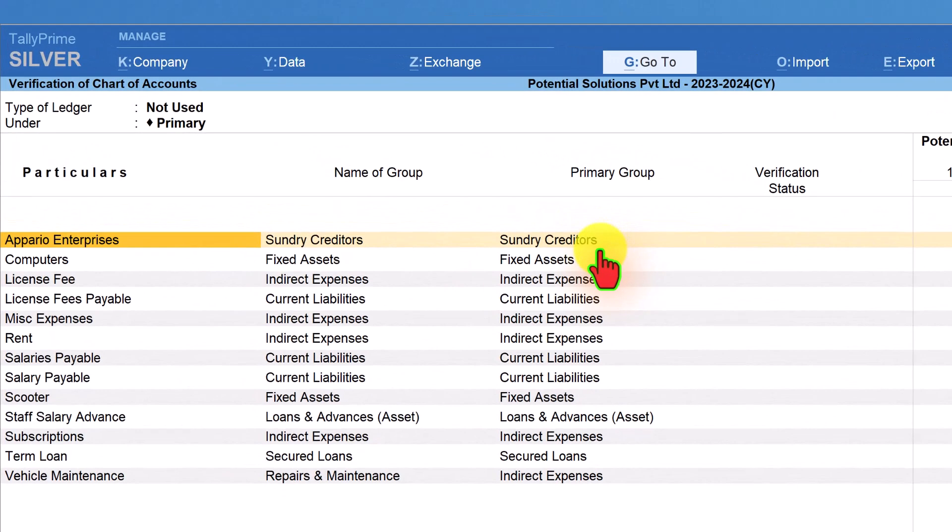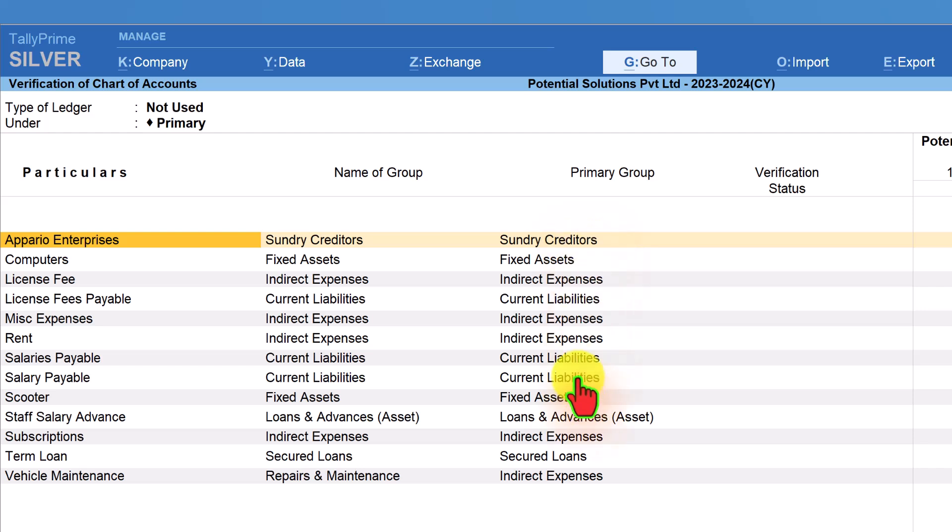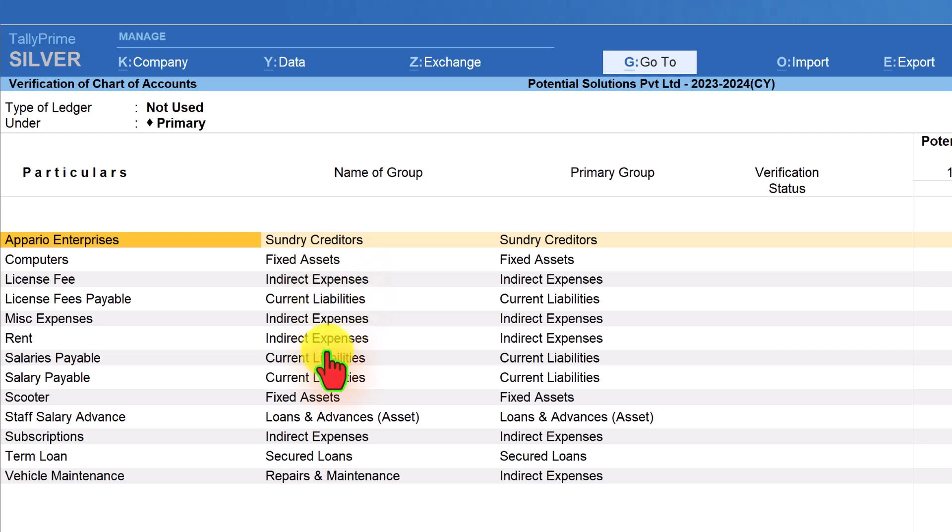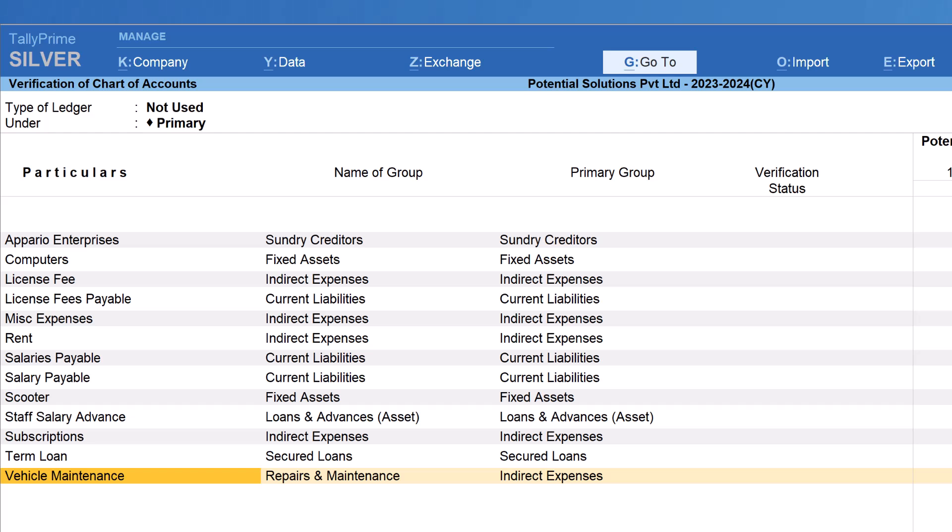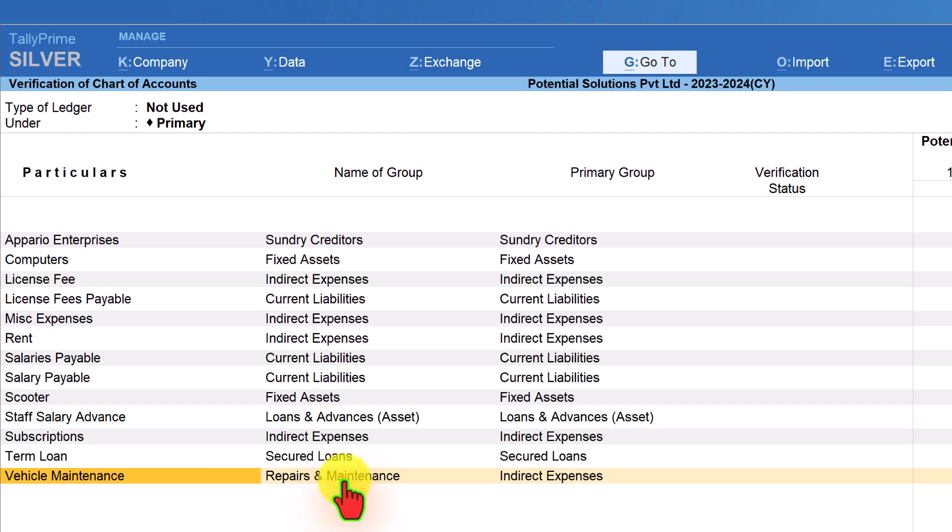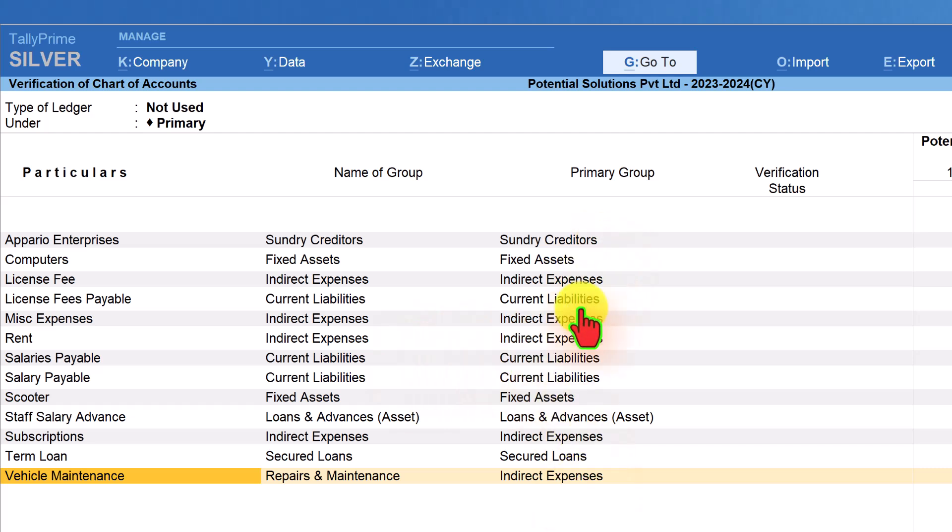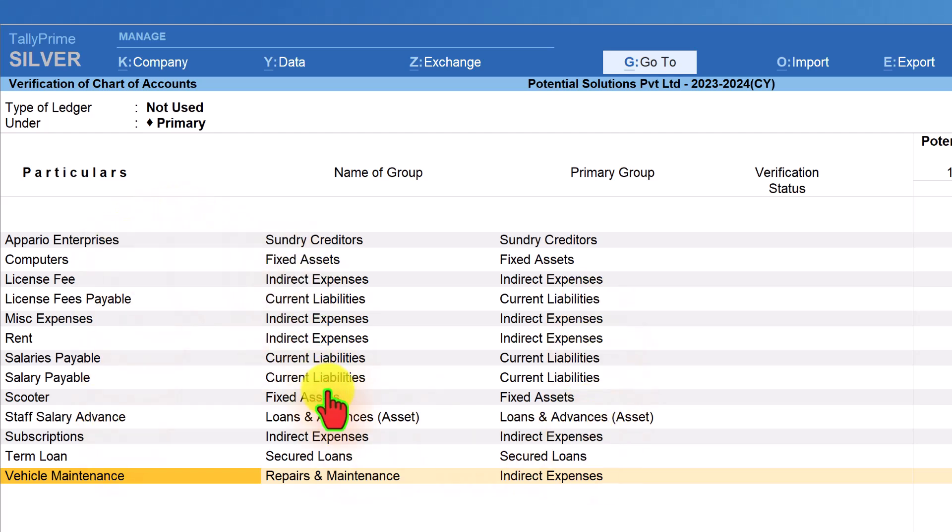Let us understand what is this primary group. If you notice all these ledgers have the group and the primary group same, which means these are the default group provided in Tally. Now, when you come down to vehicle maintenance, the immediate group of the vehicle maintenance is repairs and maintenance, which is a user defined group and this group's parent is indirect expenses. By enabling primary group, we will be able to ascertain the ledger belongs to revenue or non-revenue.